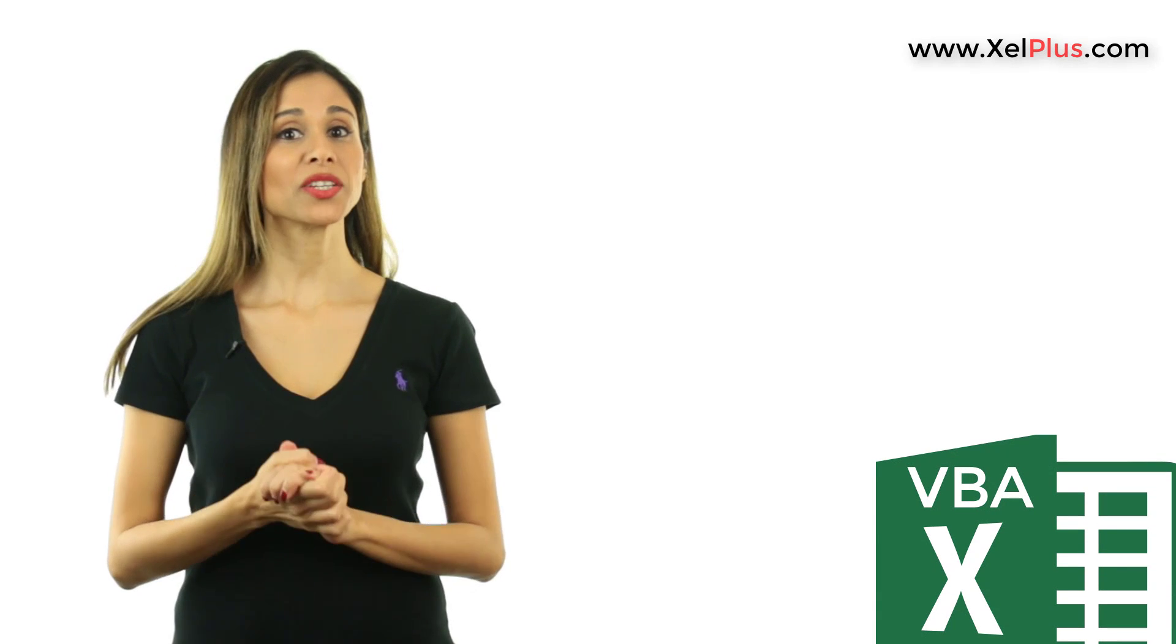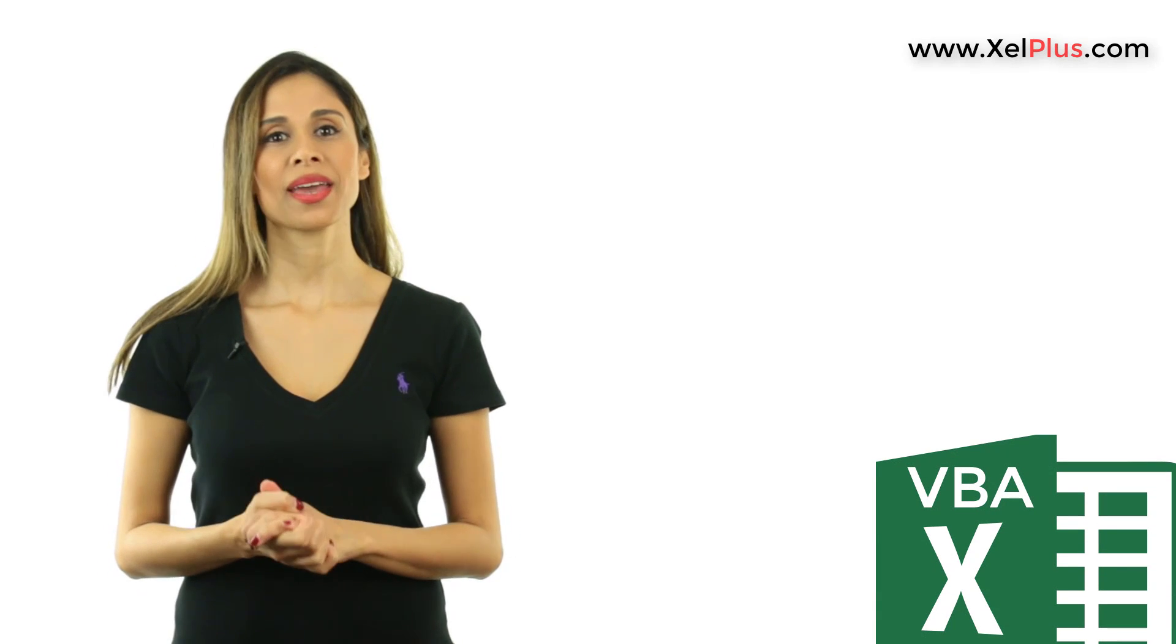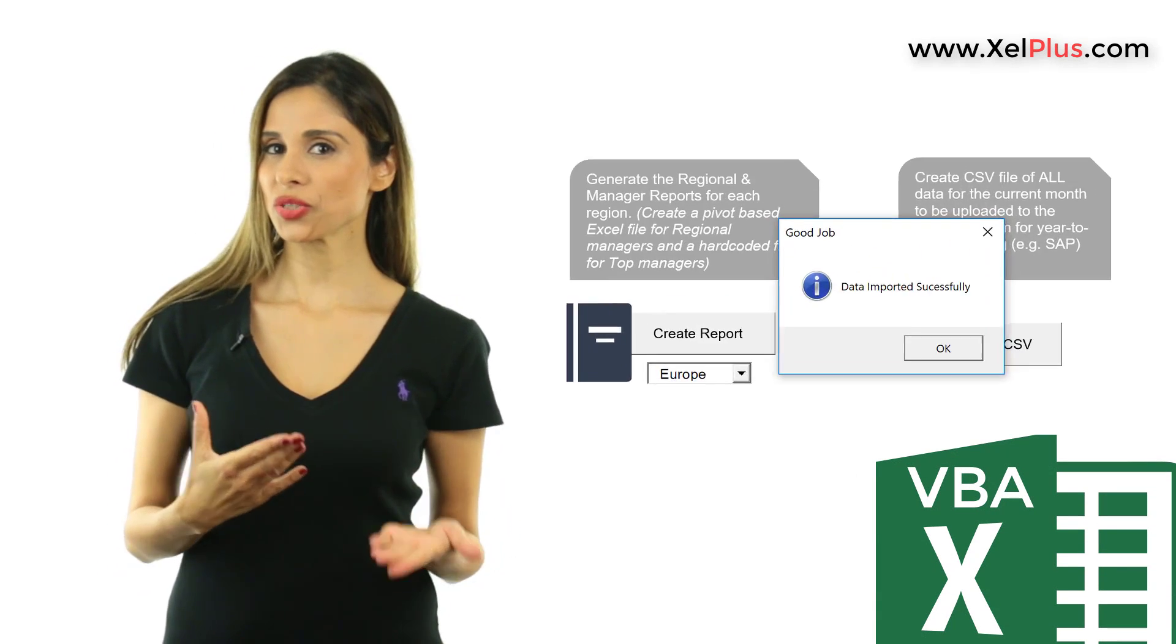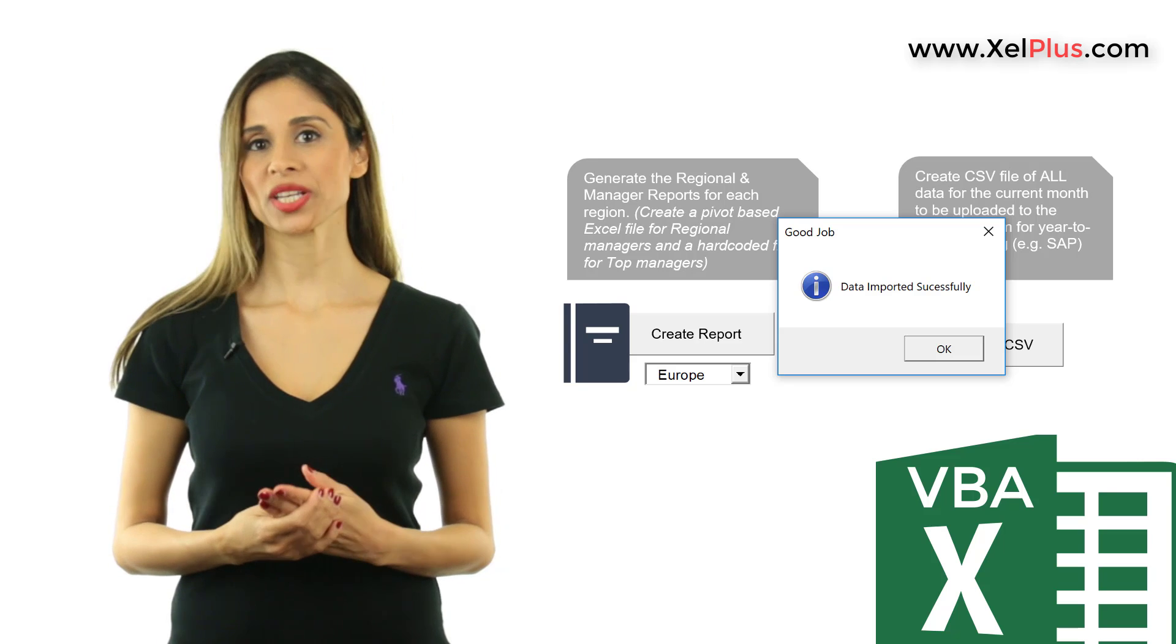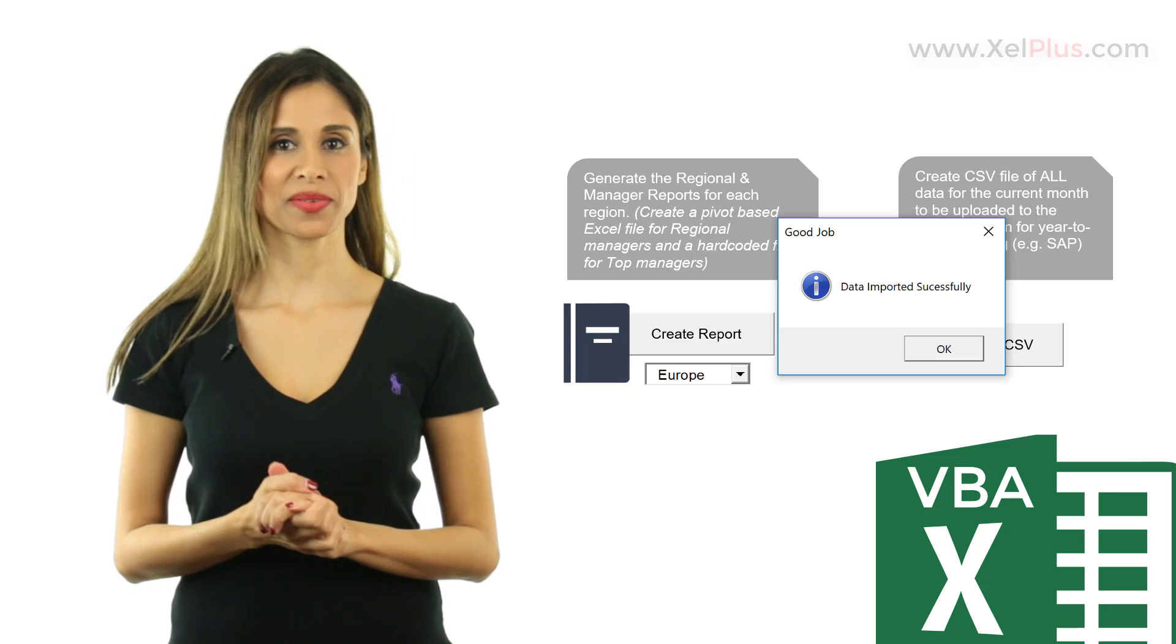In this tutorial, I'm going to show you a very useful and easy to use VBA function called msgbox function.